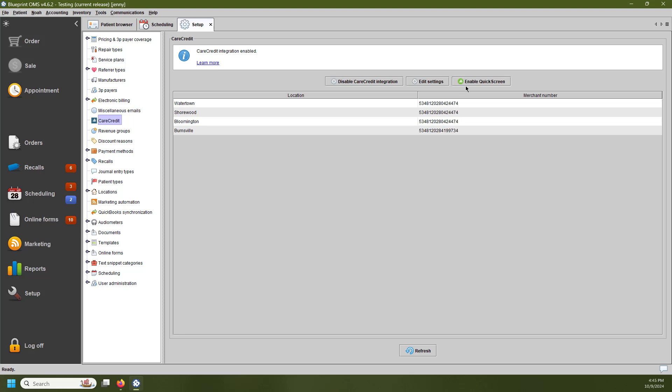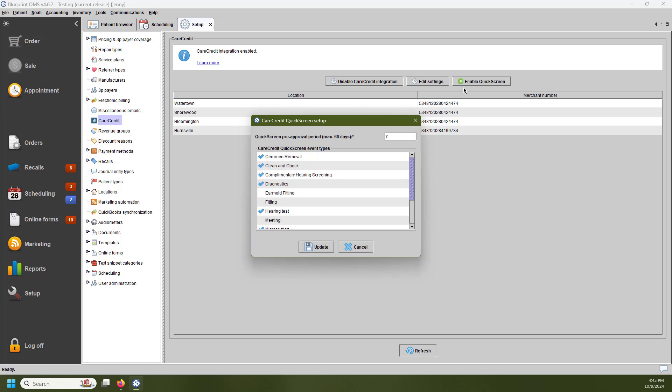QuickScreen is going to be disabled by default, so once we enable this, a pop-up is going to appear. There's two components to this pop-up. The first is the pre-approval period. The default for pre-approval is seven days, and this means that Blueprint OMS is going to be checking seven days out in advance for any appointment or event types that match this second component here.